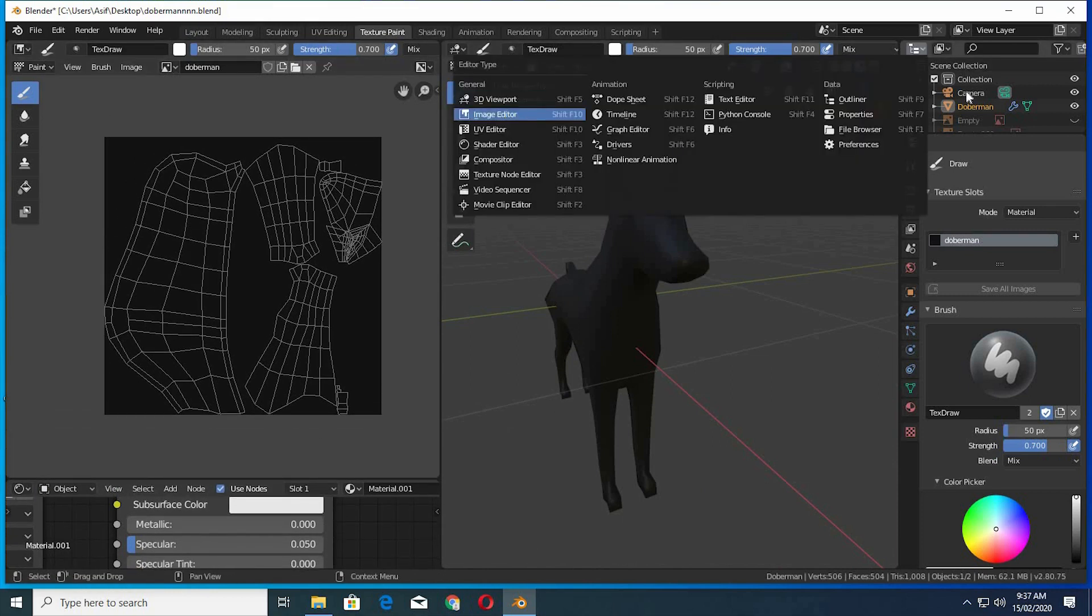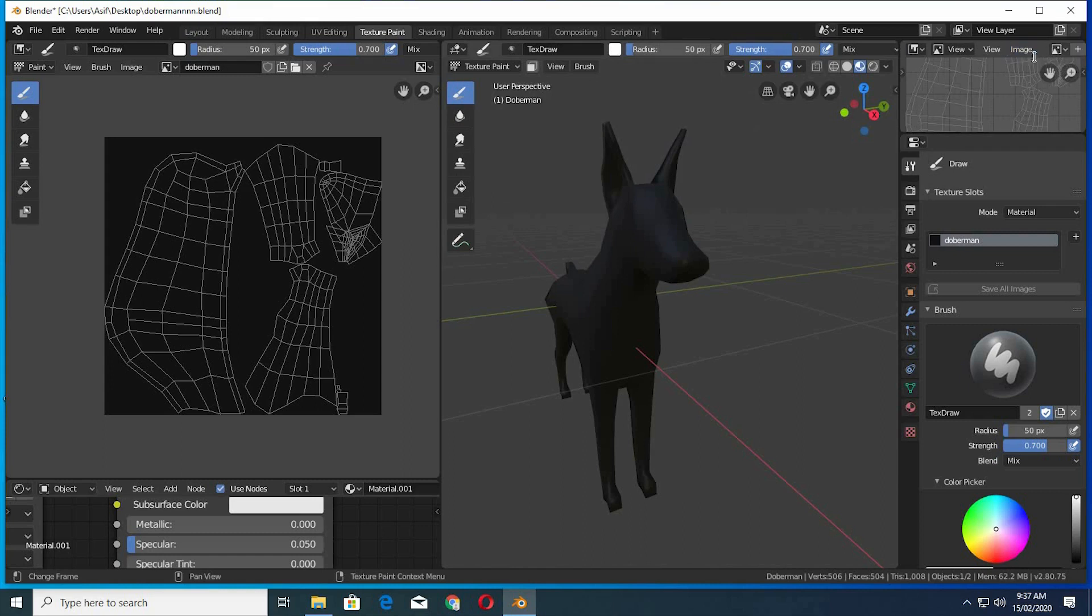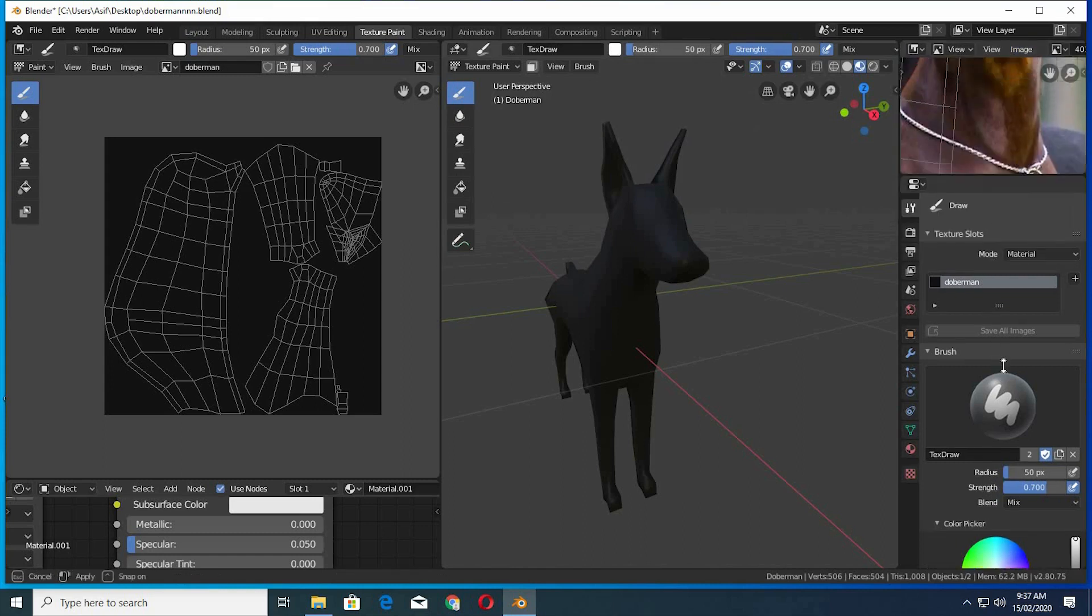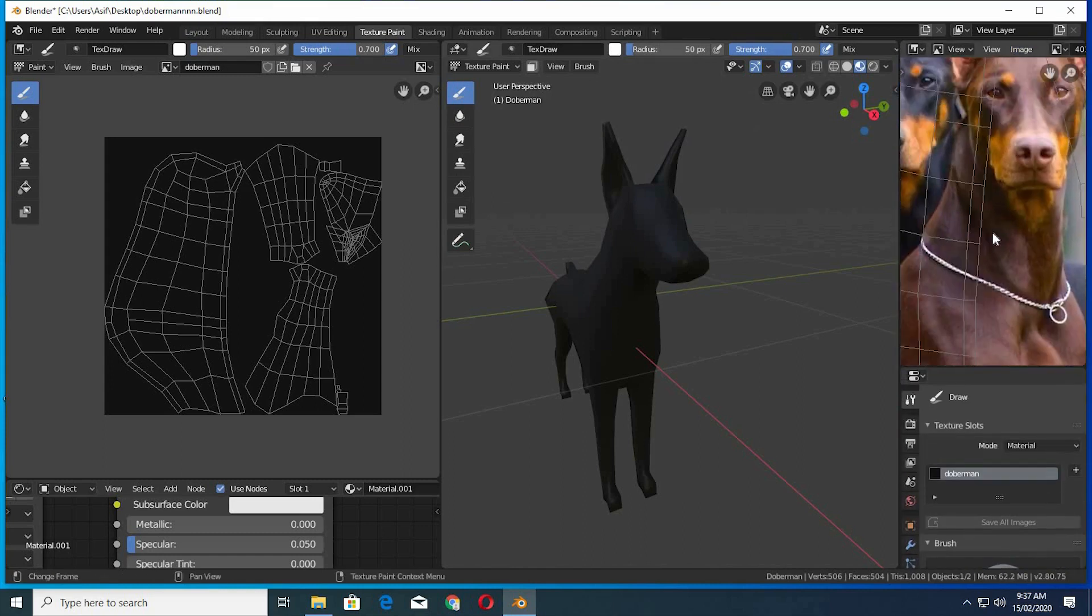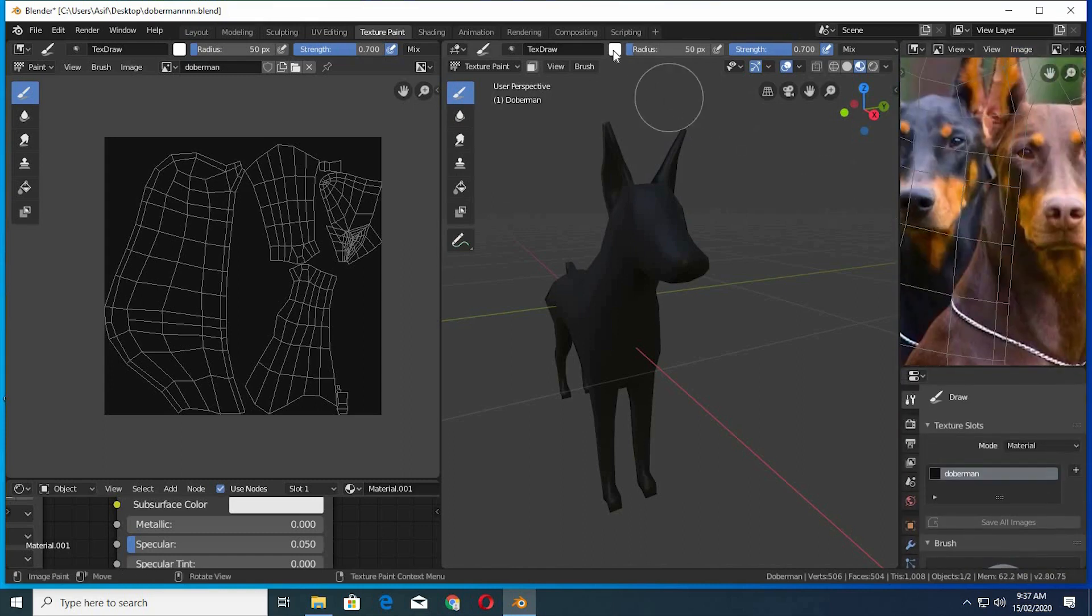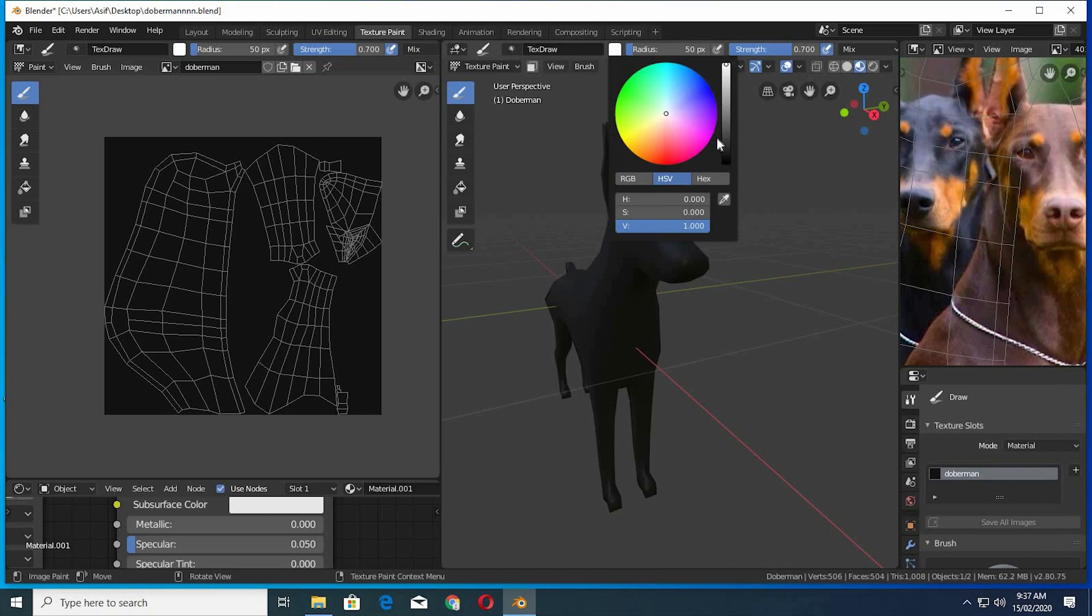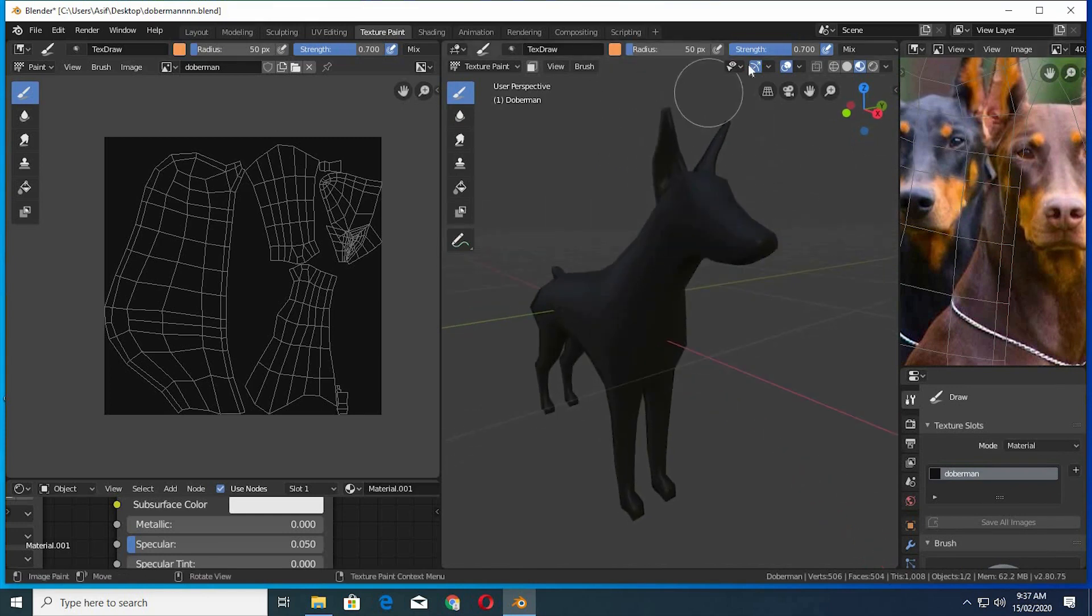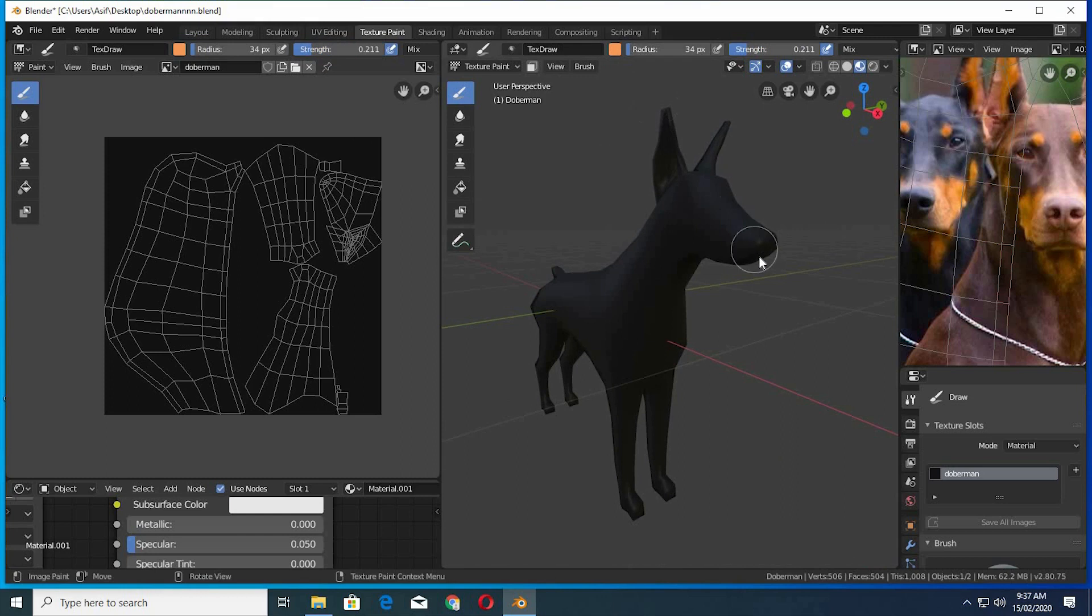Open an image editor in the outline window. Select your desired color. In my case, I choose the color from the image. Lower the size and strength of the brush.